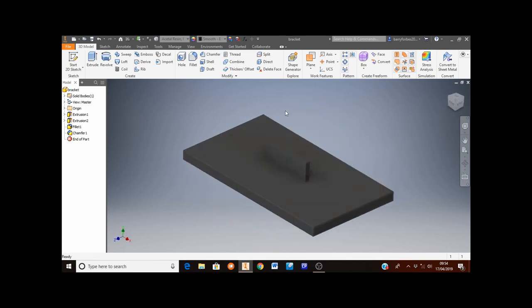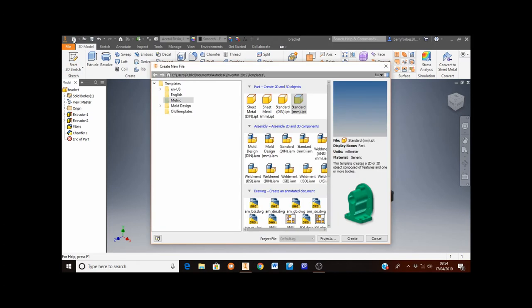To start this we've opened up Inventor and we're going to click New from the top corner. We're going to make sure that Metric here is selected and under the Part area Standard MM is selected. When you've got them selected click Create.